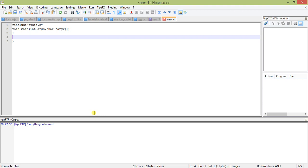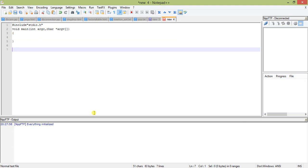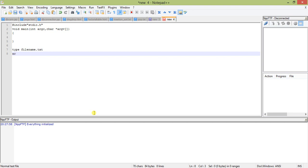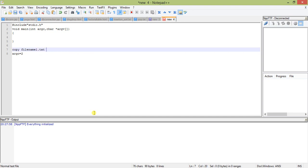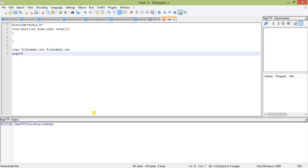Now let me specify what is argc and what is argv. When we pass an argument to a command, suppose you only type the command, the value of argc is one. As soon as you start passing arguments, suppose you pass type filename dot txt, the value of argc will be two. So suppose we write copy filename1.txt to filename2.txt, the value of argc will be three.